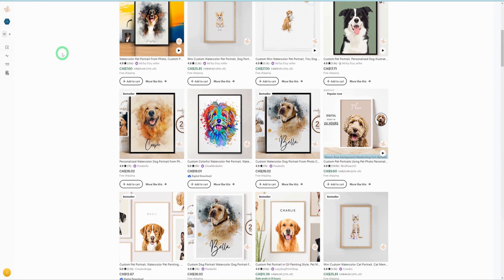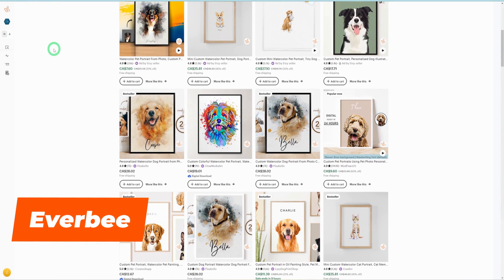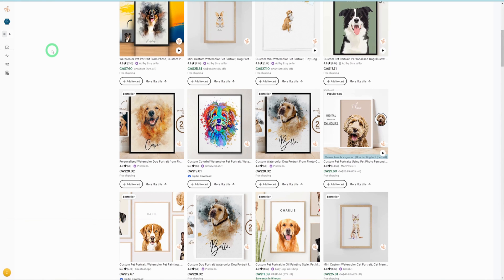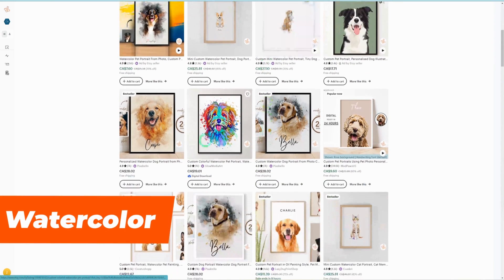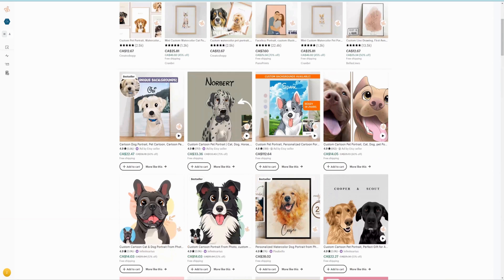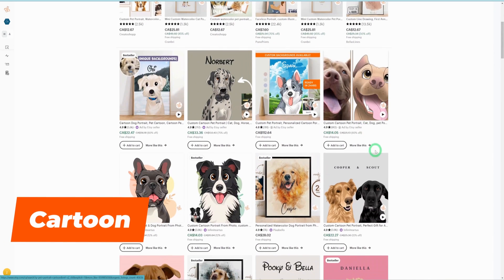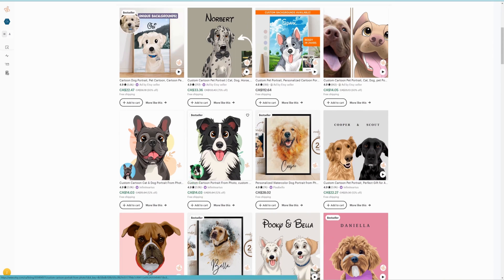Hopping onto Etsy and making use of my research tool Everbee, I came across three major pet portraits that seem to be selling well. One is watercolor pet portraits, another one is cartoon pet portraits where you can see how these normal images are converted to cartoons, and the last one is the renaissance pet portrait.